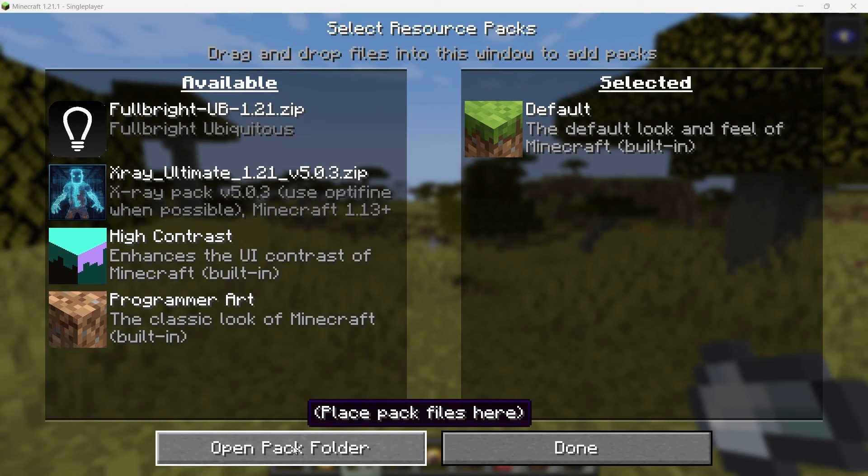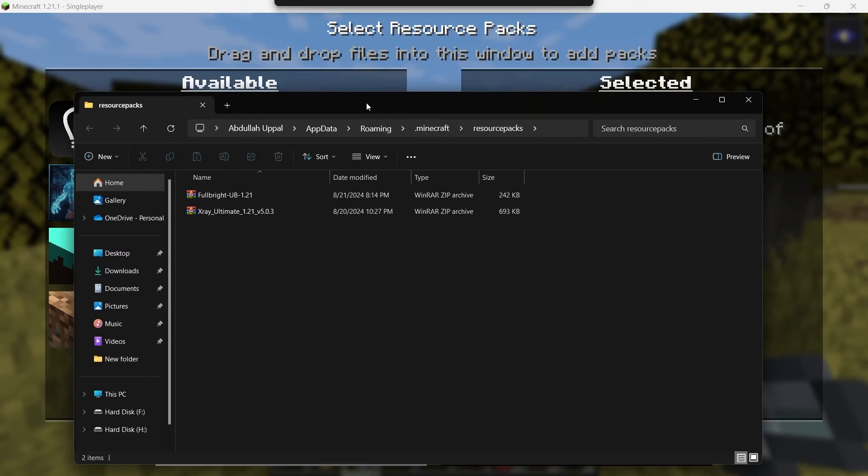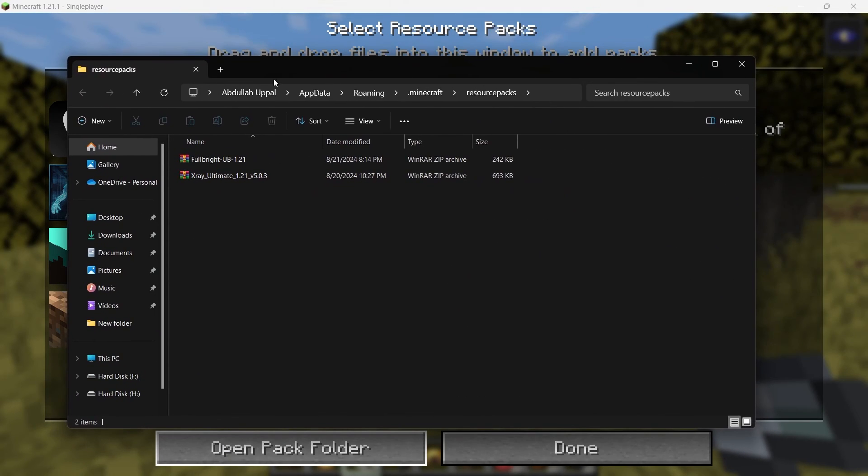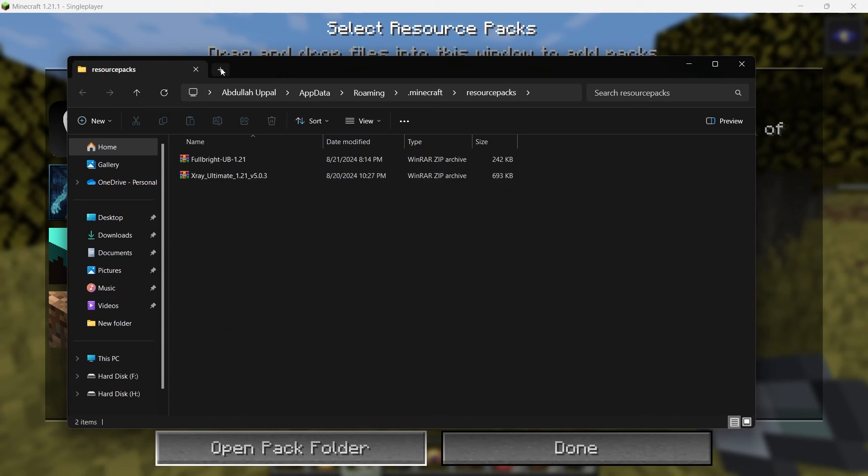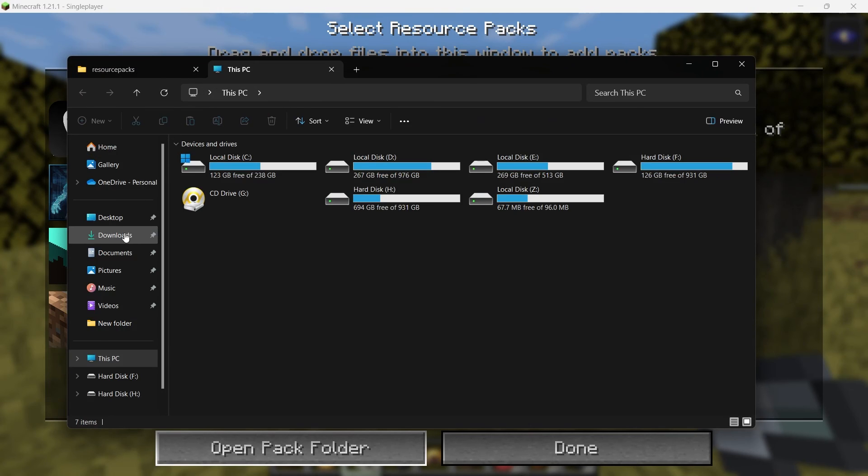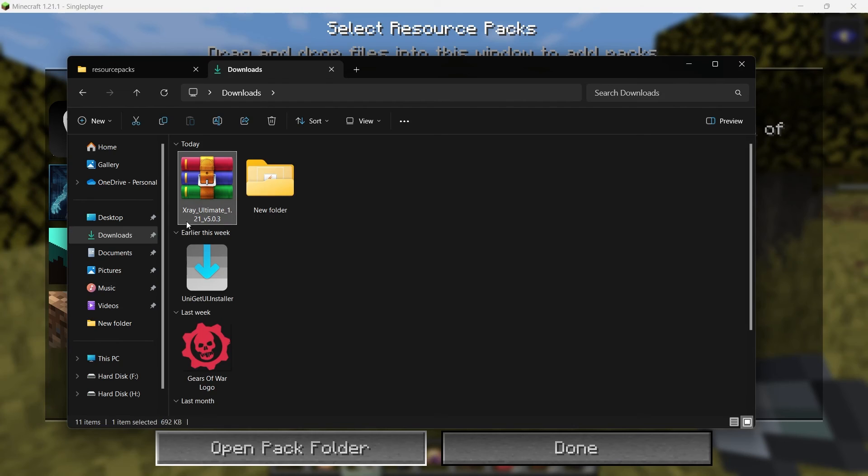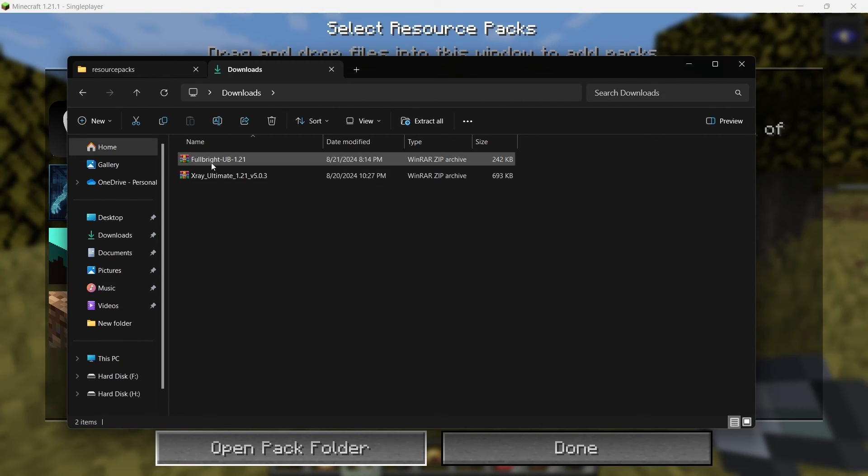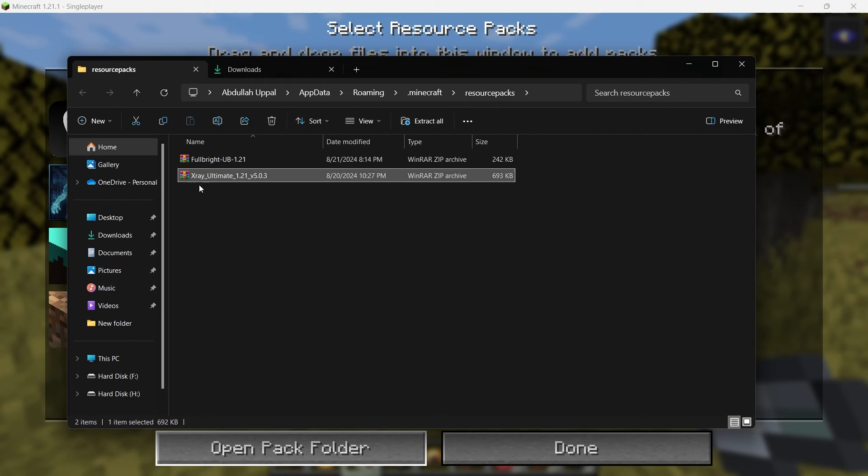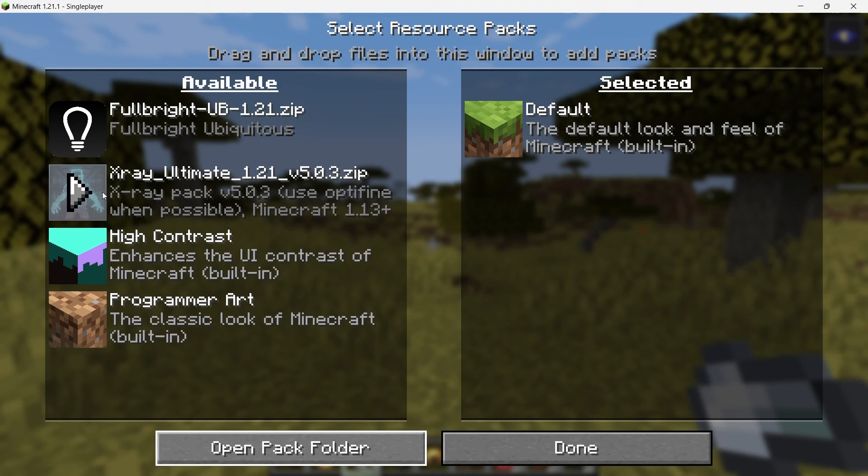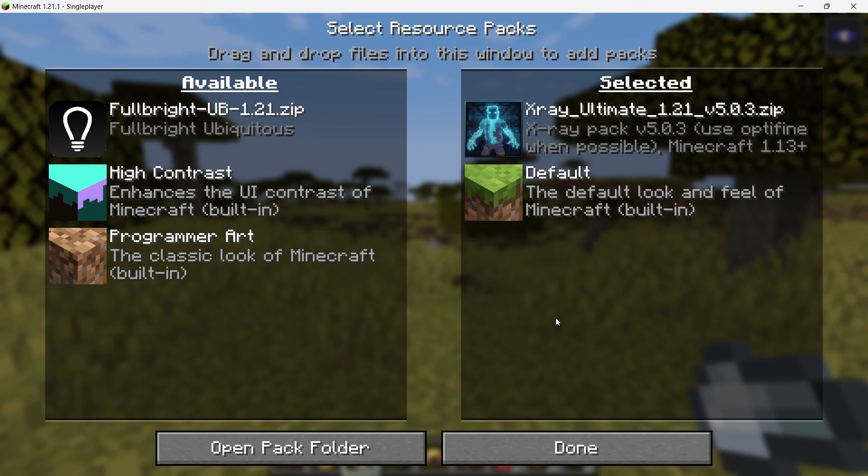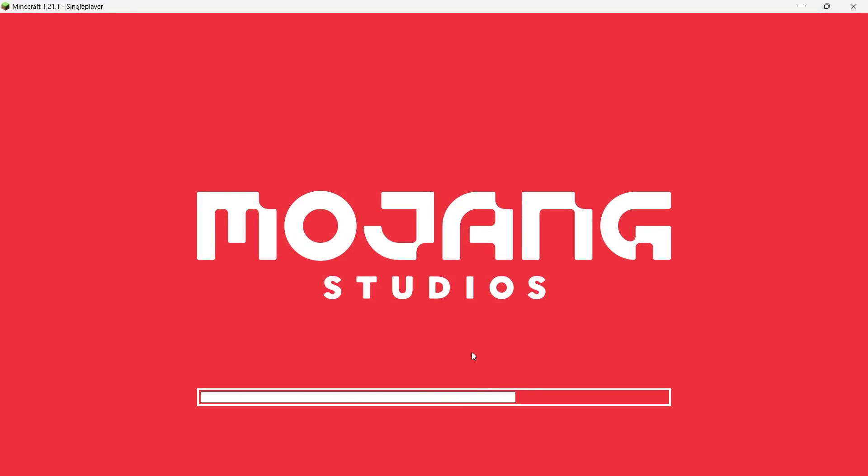This will open a File Explorer window showing the directory where Minecraft stores its resource packs. Simply drag and drop the X-Ray zip file from your desktop into this folder. After adding the file, close the folder window and return to Minecraft. You should now see the X-Ray pack listed under Available Resource Packs. Click on the X-Ray pack and then click on the arrow that appears to move it to the selected resource packs list. Once you've done that, hit Done and wait for Minecraft to load the pack.